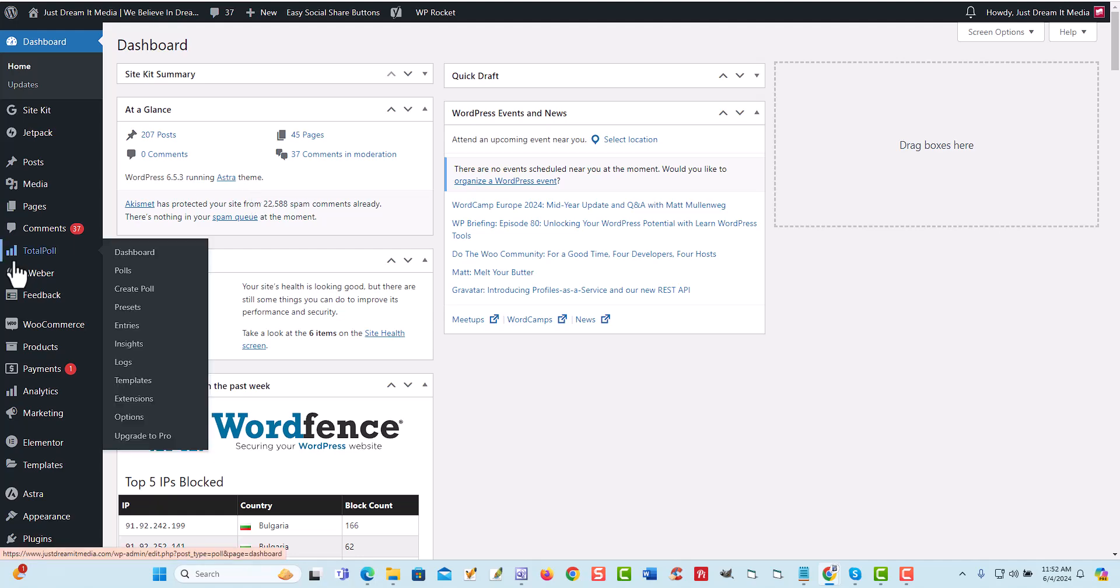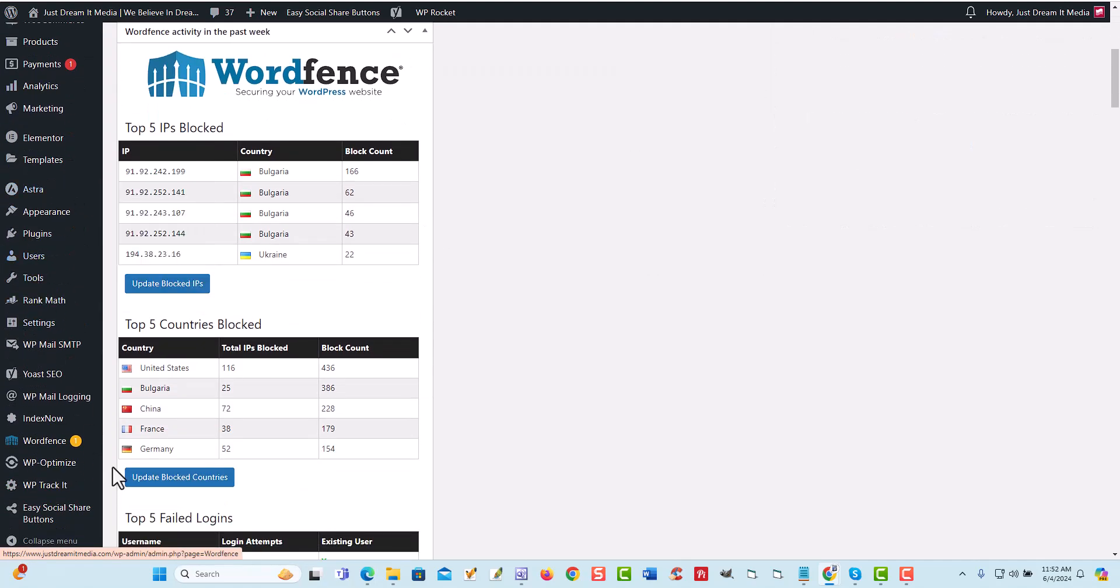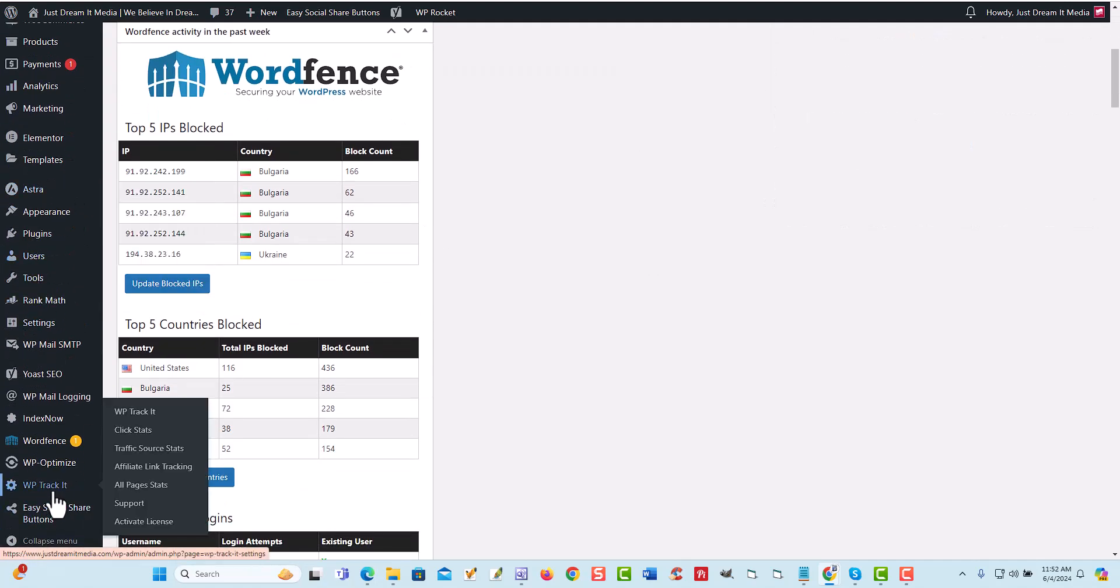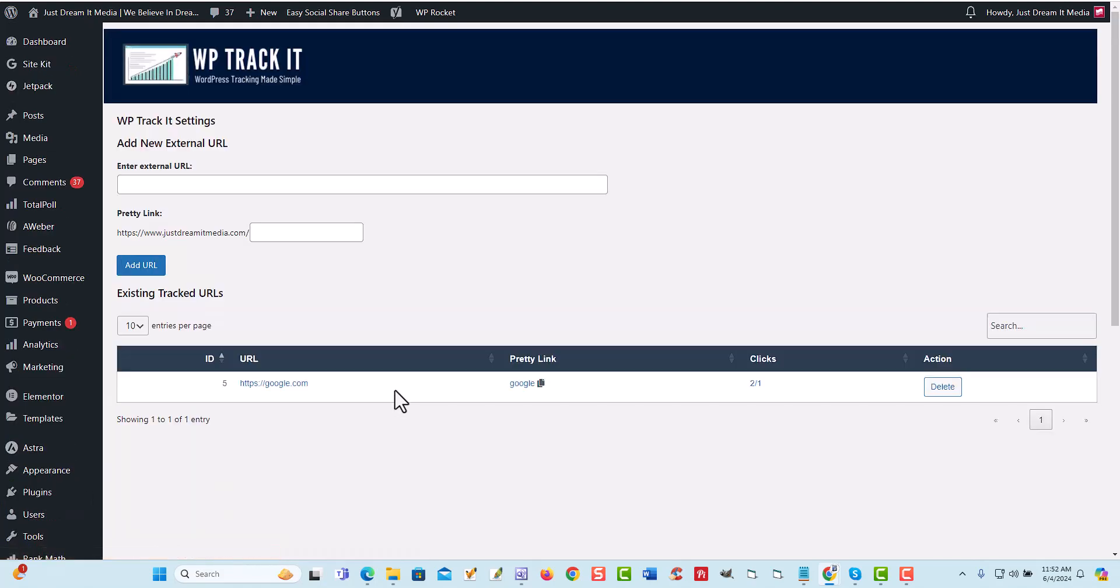So once you have it installed, you're going to come down here, WP track it. Then we're going to come over here, affiliate link tracking. This right here is the cloaking.